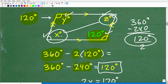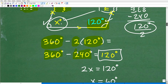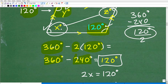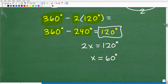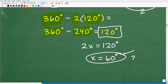More formally, we can write two times angle X equals 120 degrees, since Z is the same as X. Dividing both sides of the equation by two, we get X equals 60 degrees. And of course Z is the same as X, so Z is also 60 degrees.